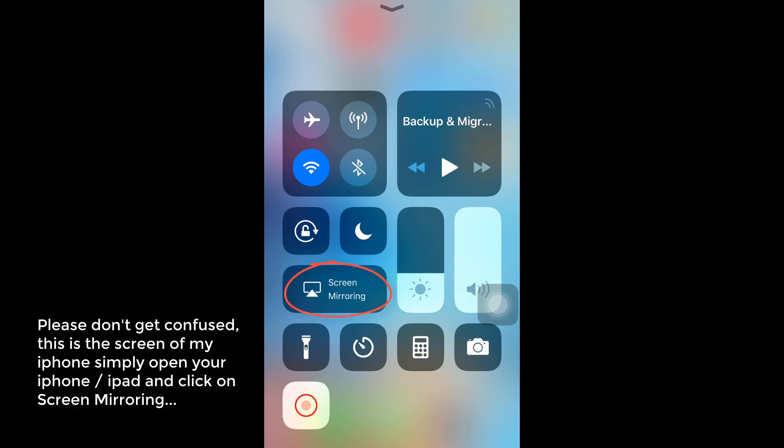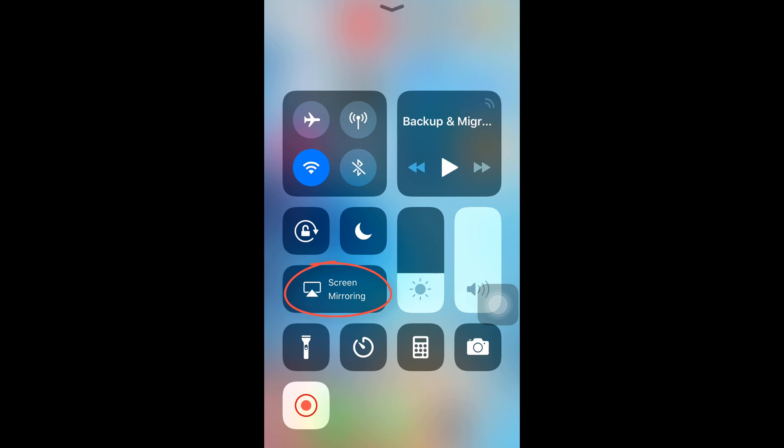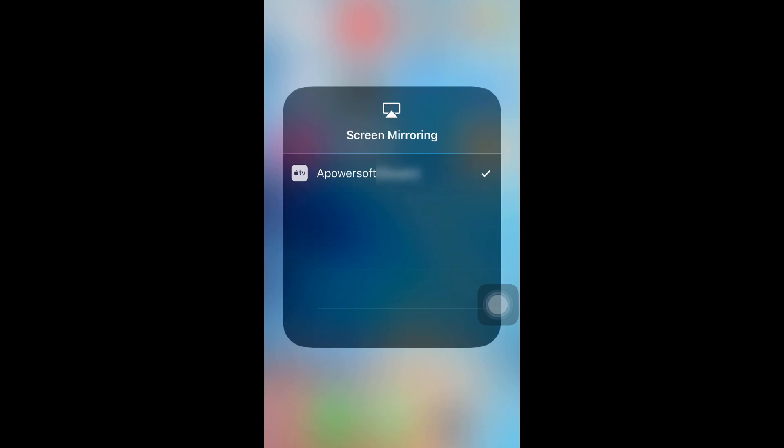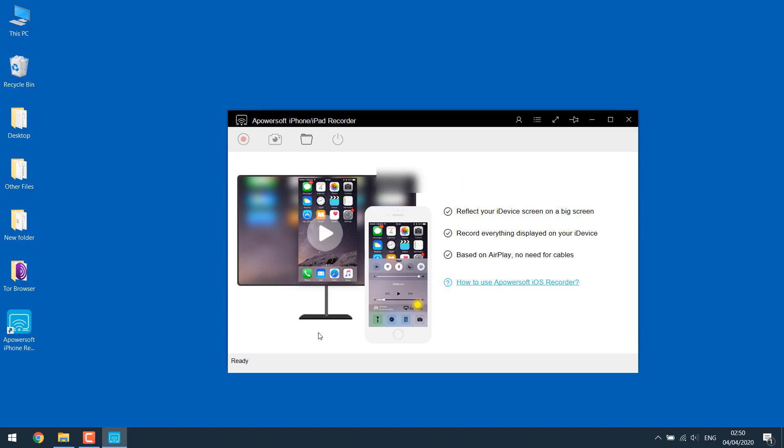That you are connected to the same Wi-Fi—your PC and your mobile connected to the same Wi-Fi. Simply click on screen mirroring, and as you can see, you can simply click over here and connect.